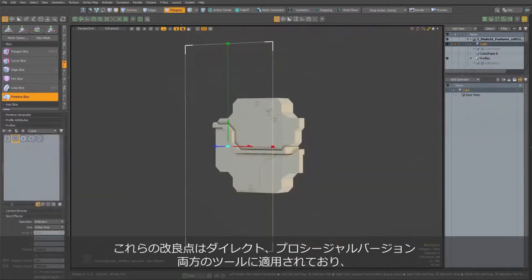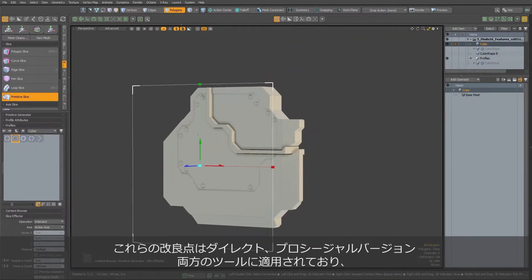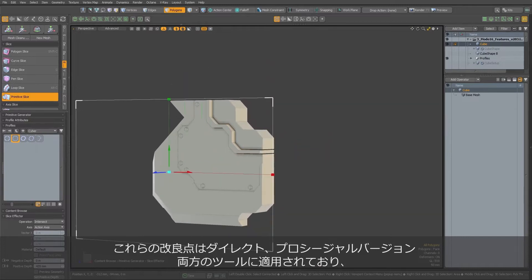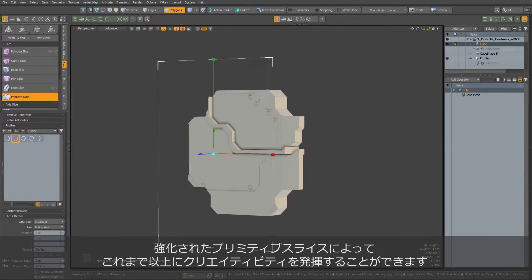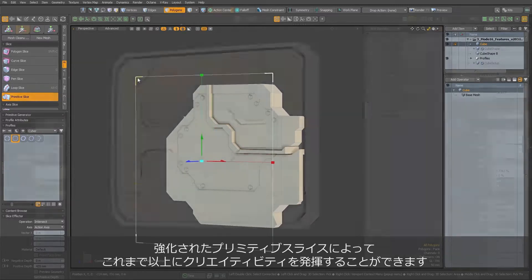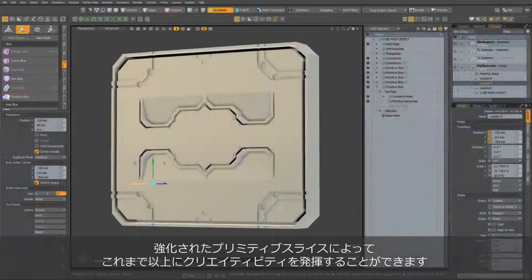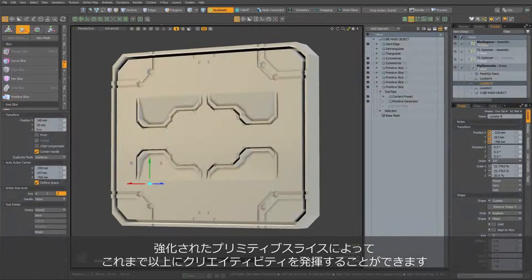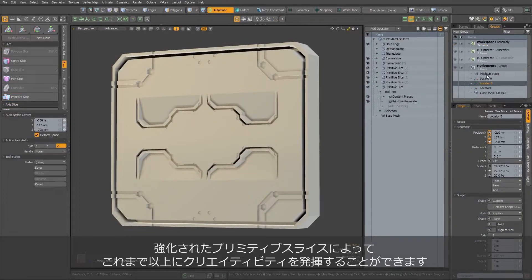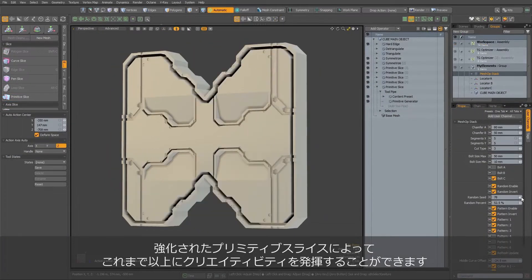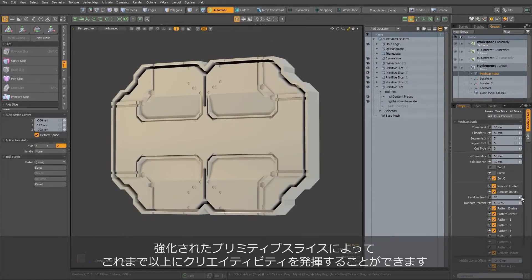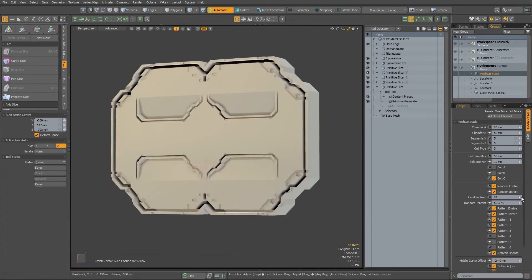All those improvements are available both in Direct and Procedural version of the tool, and with the latter, it gives users a lot of creative freedom, even with quite complex setups utilizing many Primitive Slices mesh operators.